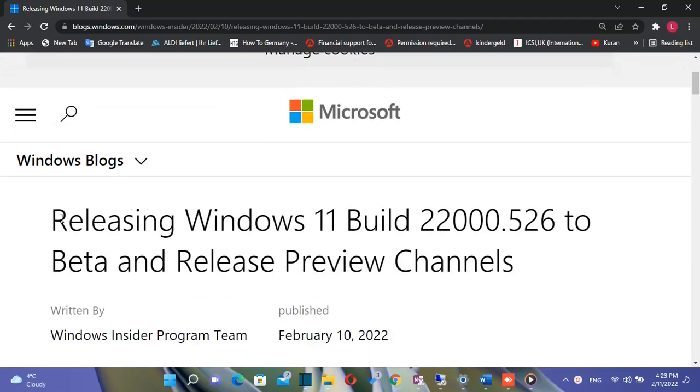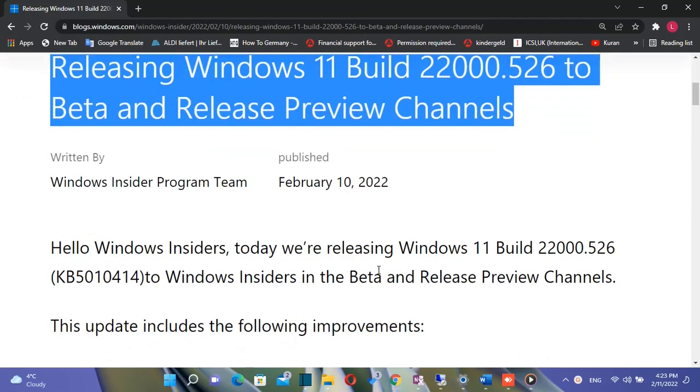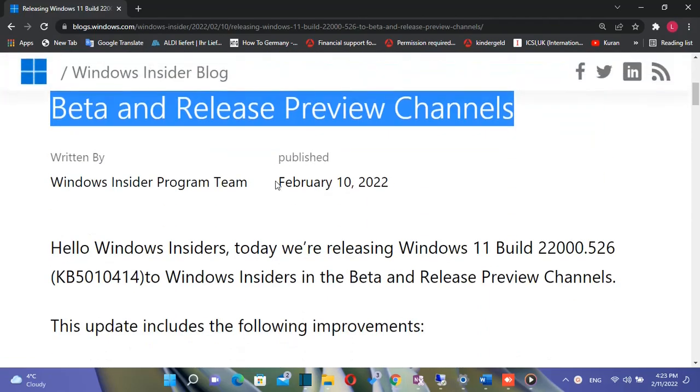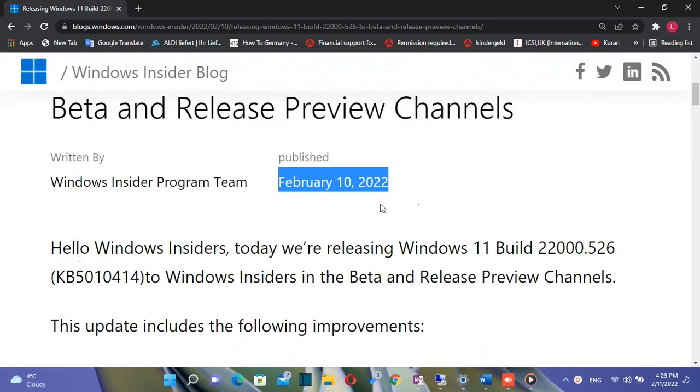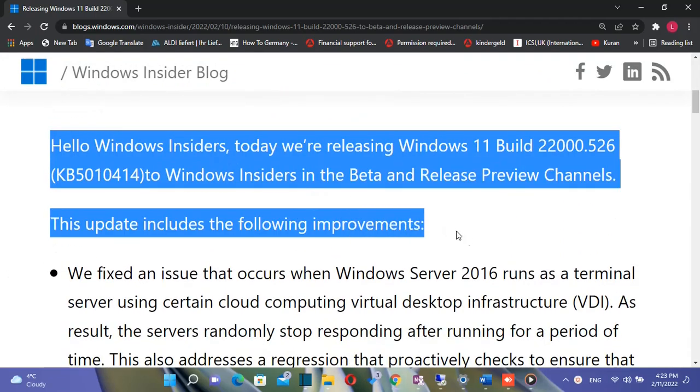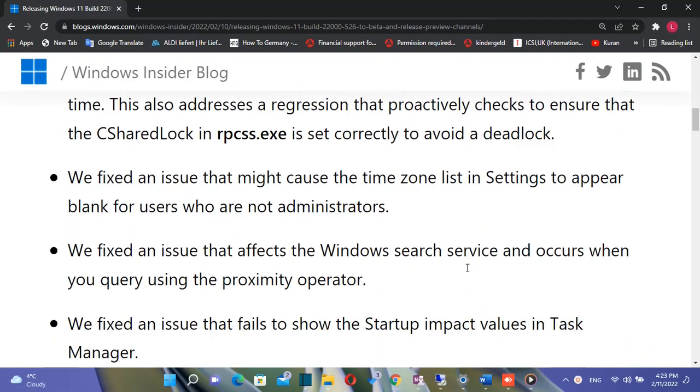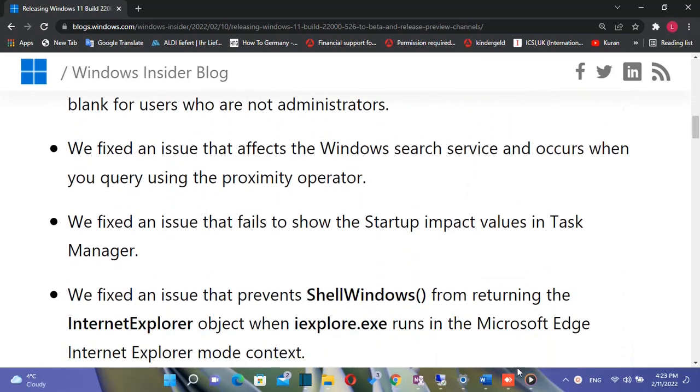Hello everyone and welcome to LearnTech. Microsoft released Windows 11 Build version 22000.526 to Windows Insiders in the beta and release preview channels.